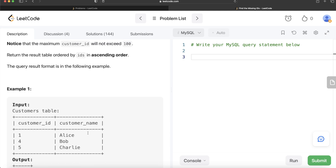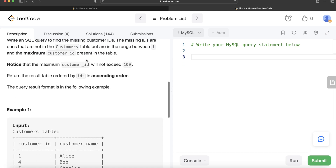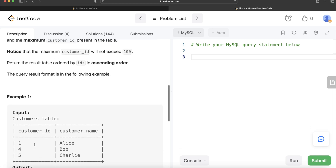You can do this question easily using a recursive common table expression, which we learned about in the last video. You can use a recursive CTE to generate a list of numbers — specifically customer IDs from one to the maximum customer_id in the customers table. Then, whatever from that generated list is already in the customers table, you ignore it. Whatever you're left with are the missing customer IDs.